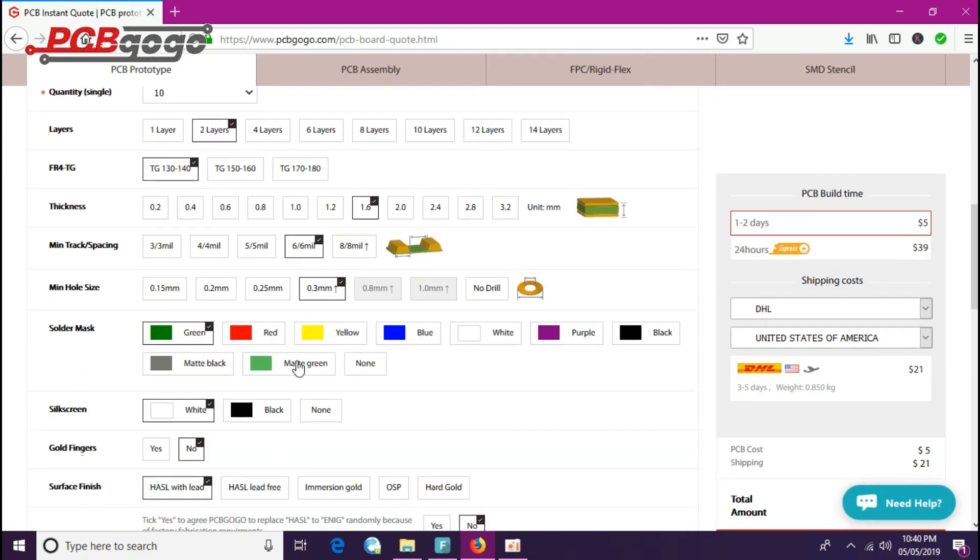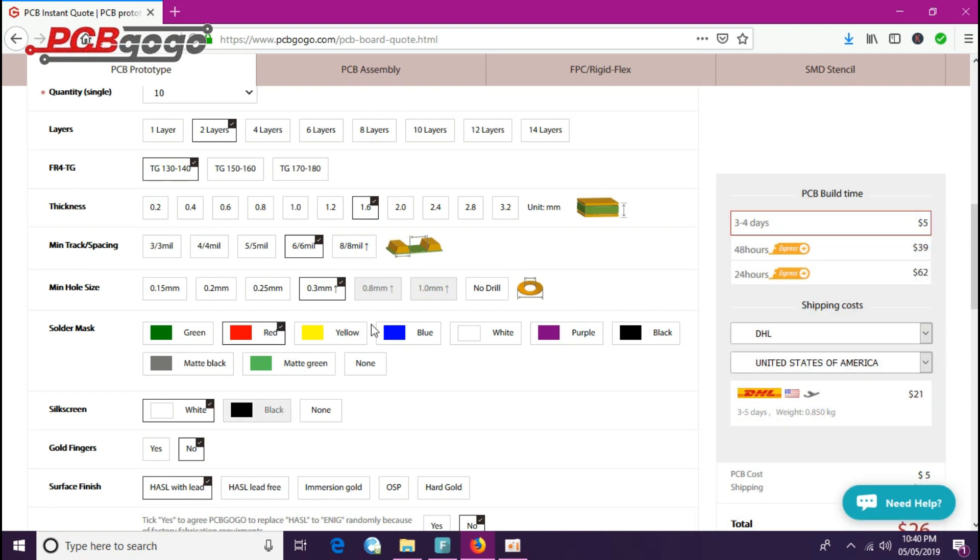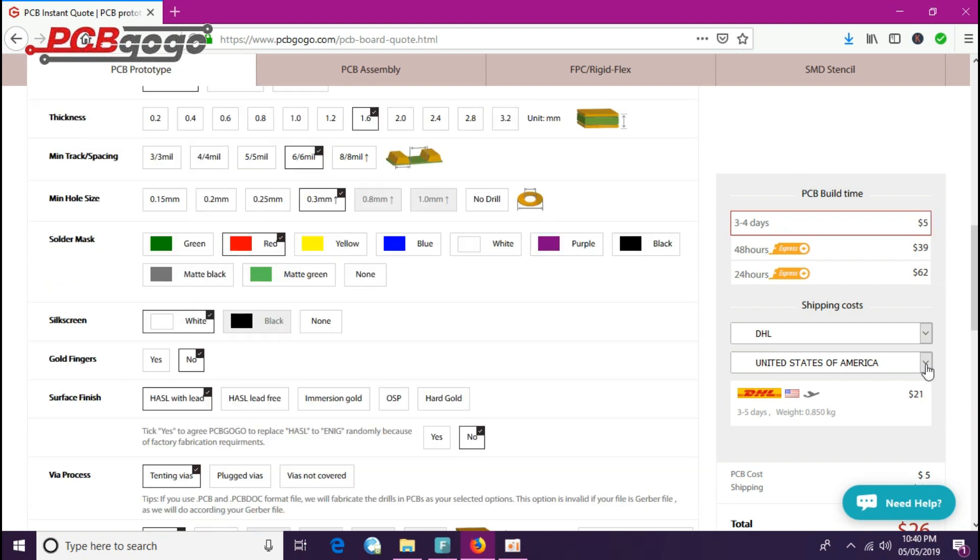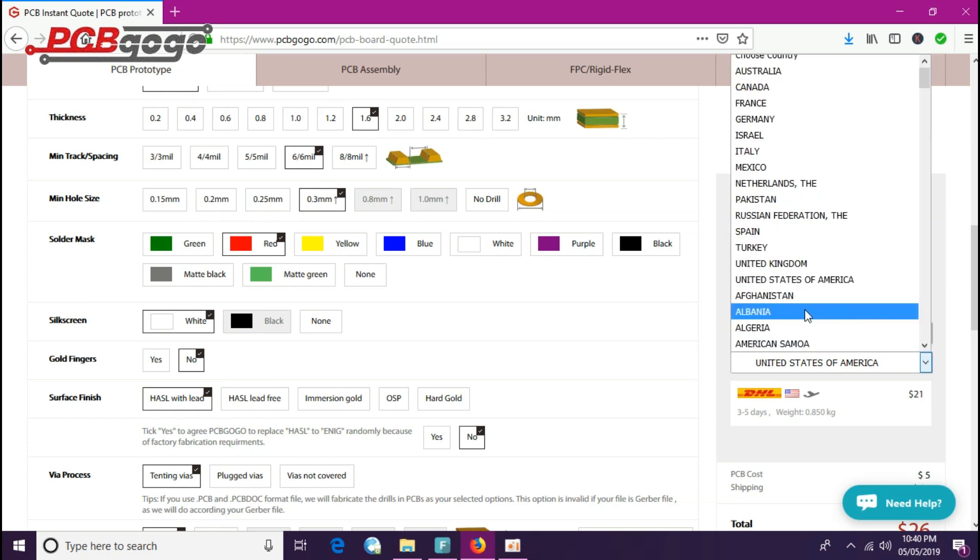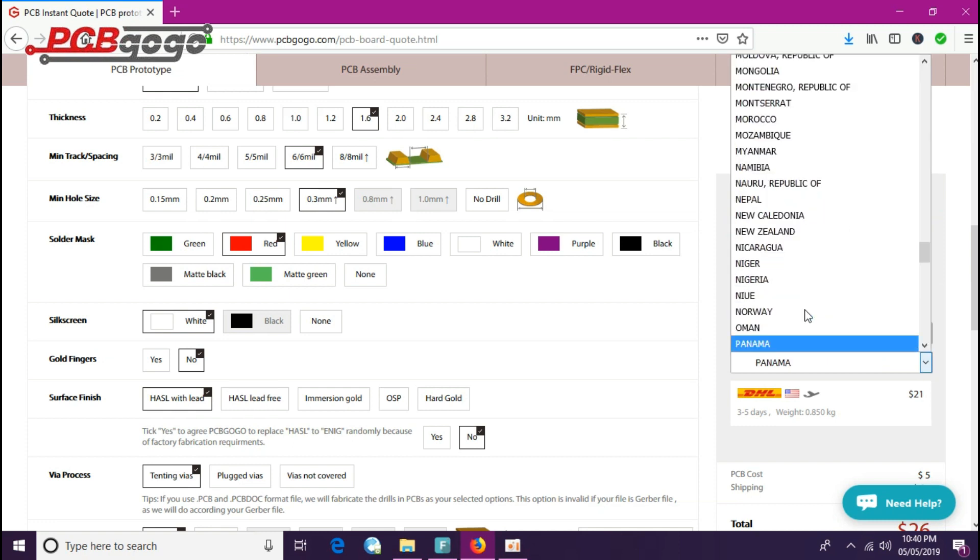But you can change your required color. Here you can see there are multiple colors. You can select red, yellow, blue, or whatever you want. I will check red because I want the red boards. You can also select your country here. As I am from Pakistan, I will select Pakistan here.